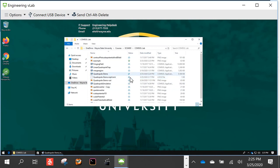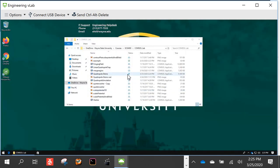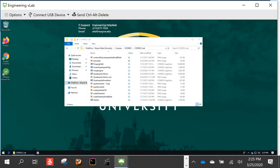Wait until the files have completed syncing before closing COMSOL and logging out. Thank you for your sustained attention — I know we ran a little bit over. Lectures will be posted online, homeworks will also be posted soon. Good luck with everything, and if you have any questions please let me know.